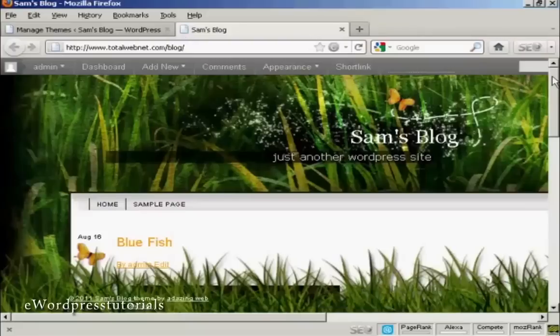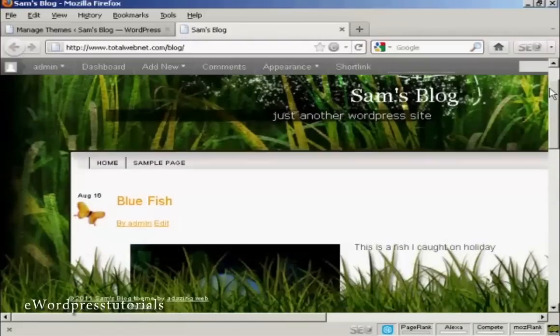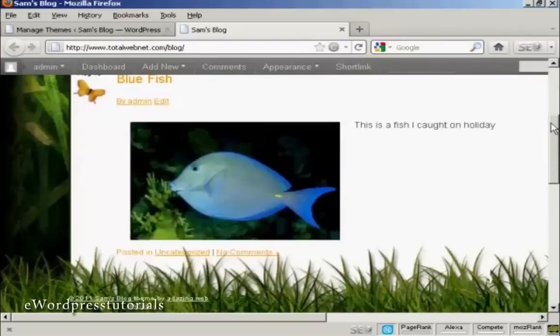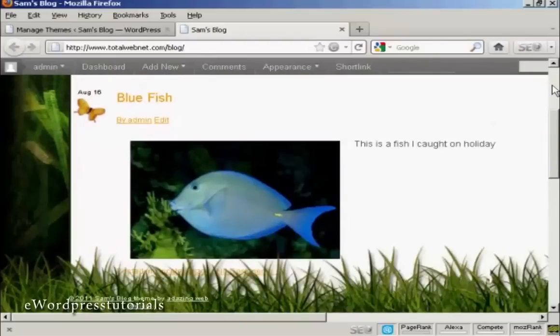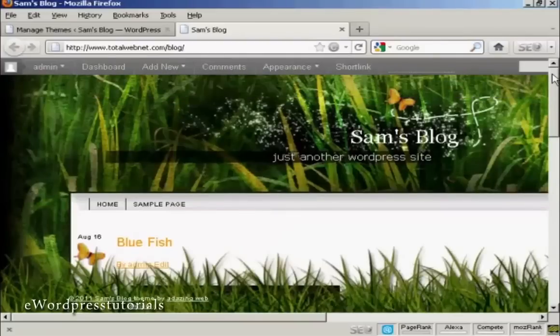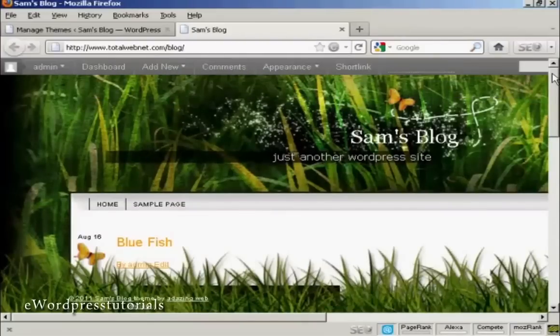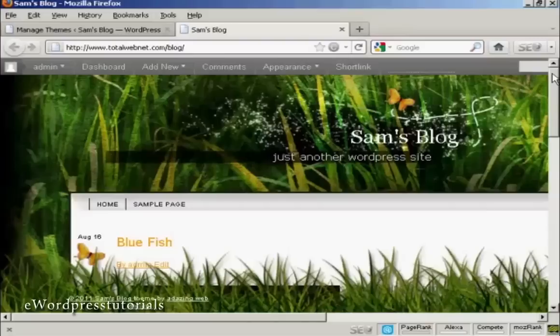You can see here we've got the new theme installed and all it takes is a couple of mouse clicks to get it all installed.